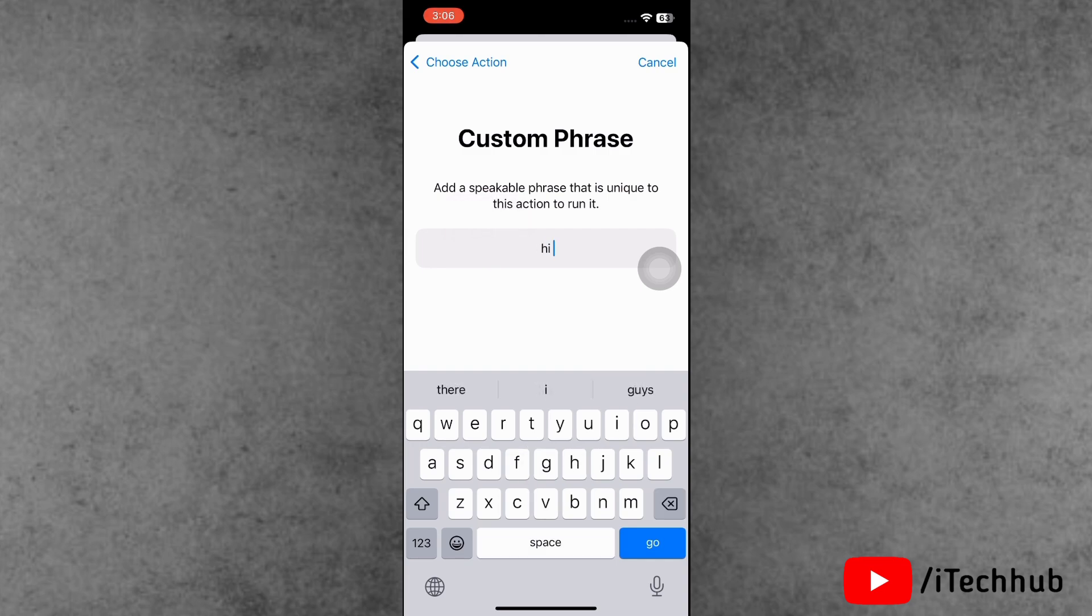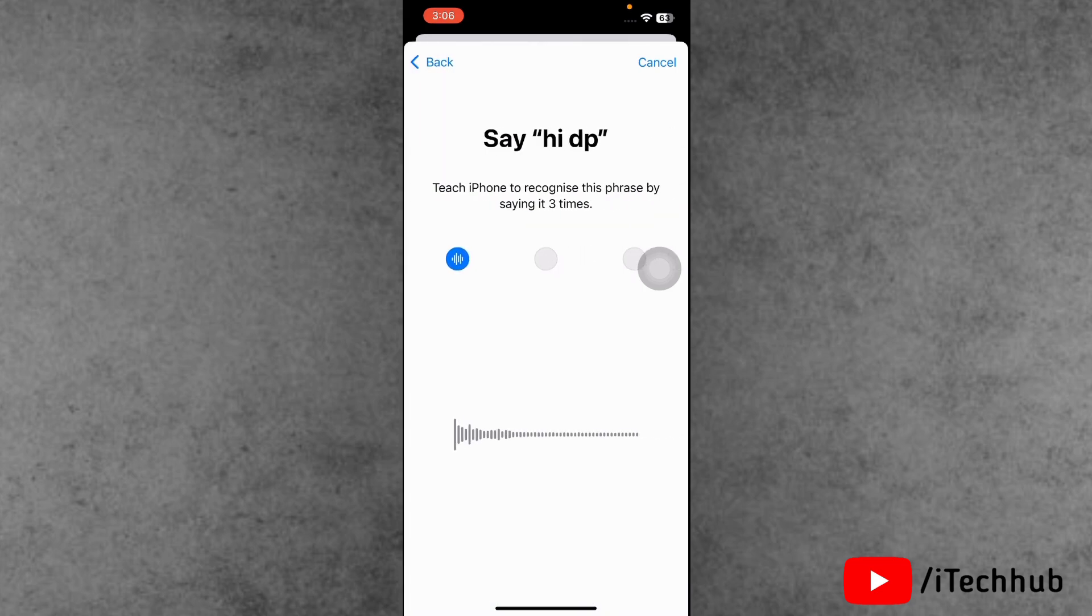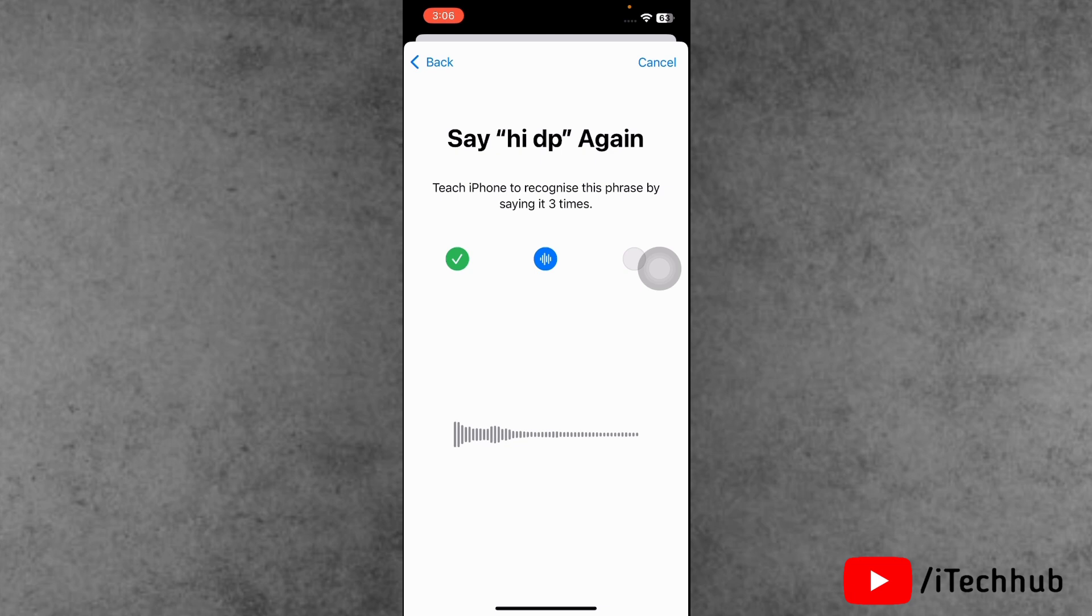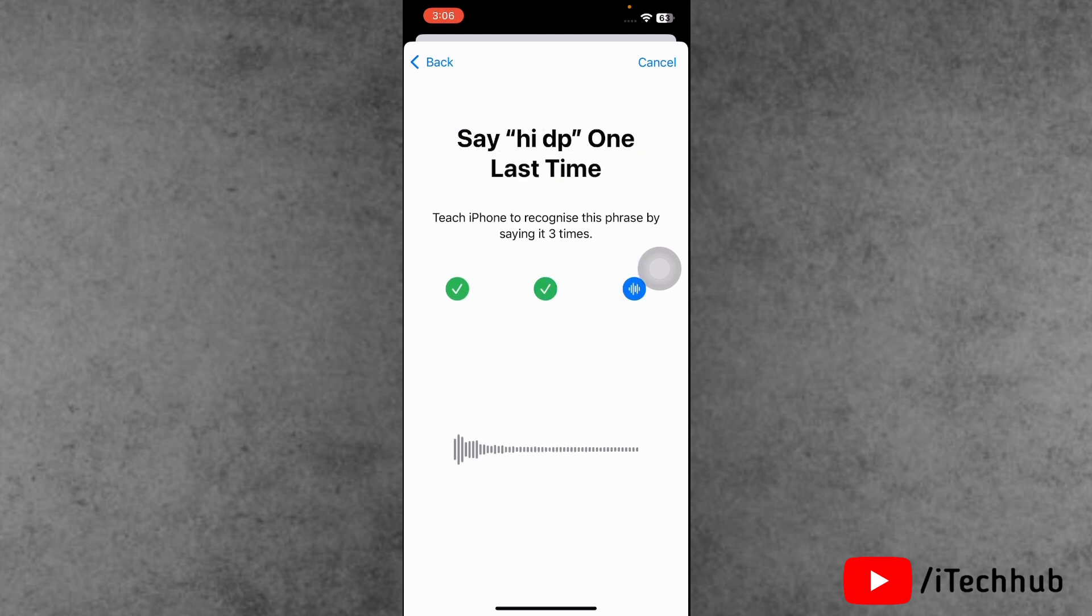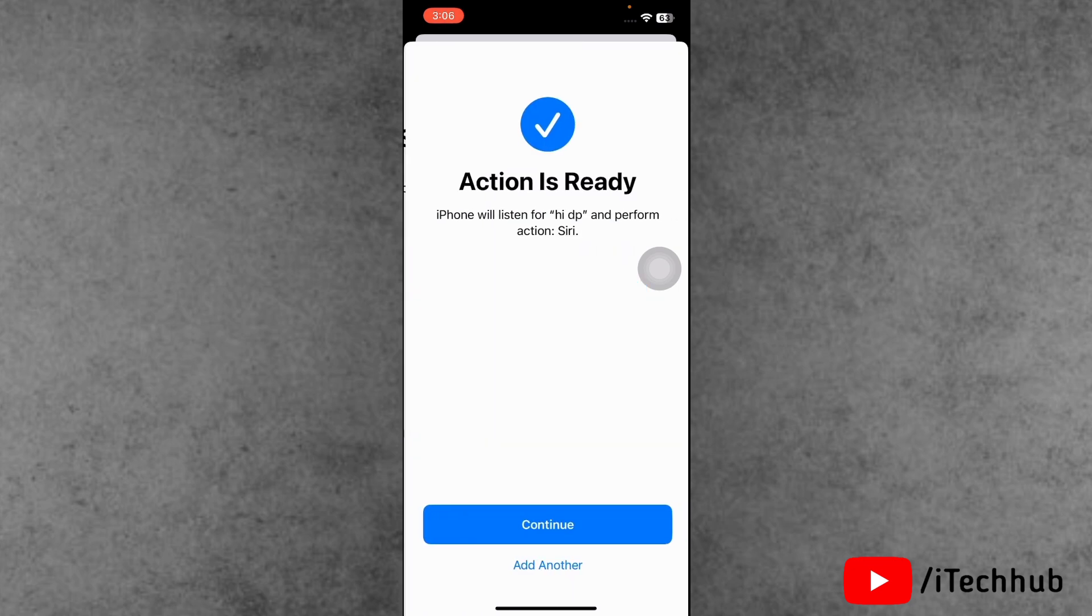Here please enter the Siri name which you want to change. Here say the Siri new name three times, like say hey dp, hey dp, and again say hey dp. Three times say, and after that automatically this process is done.